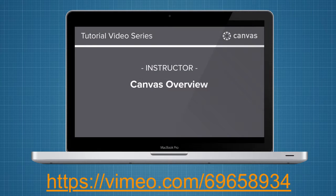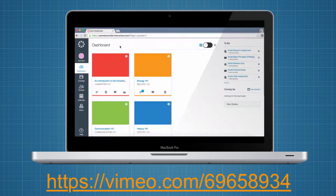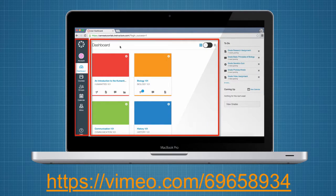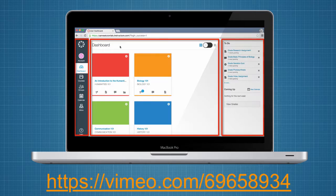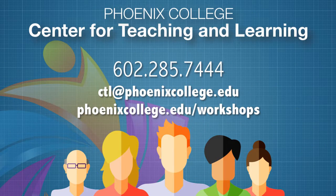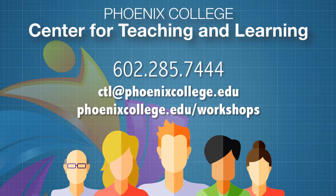For further details about the changes coming with the new user interface, watch the Canvas overview video for instructors. If you have questions or concerns about the new UI, contact the Center for Teaching and Learning. We would love to visit with you.